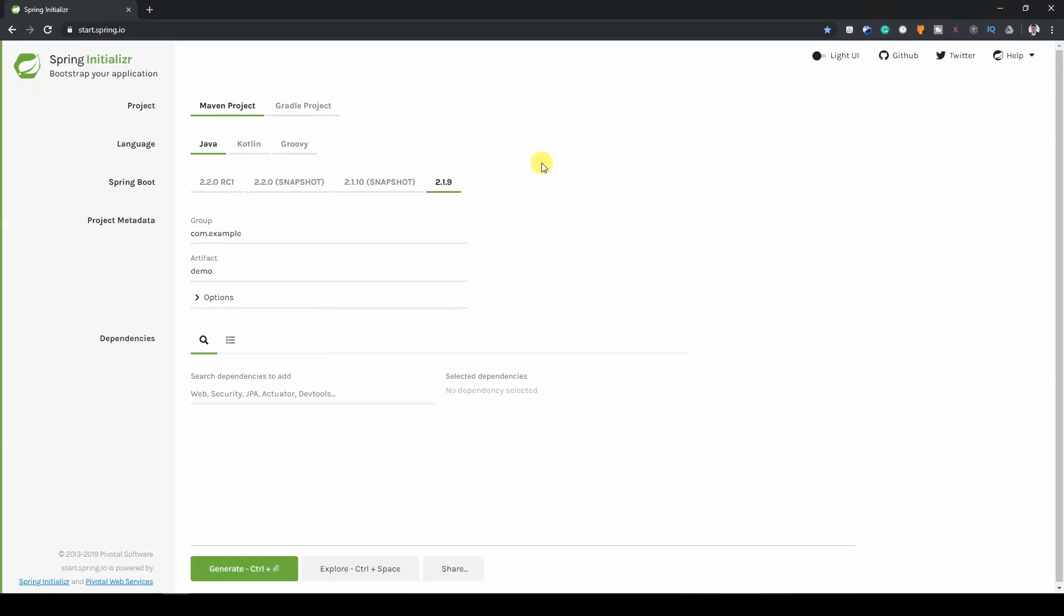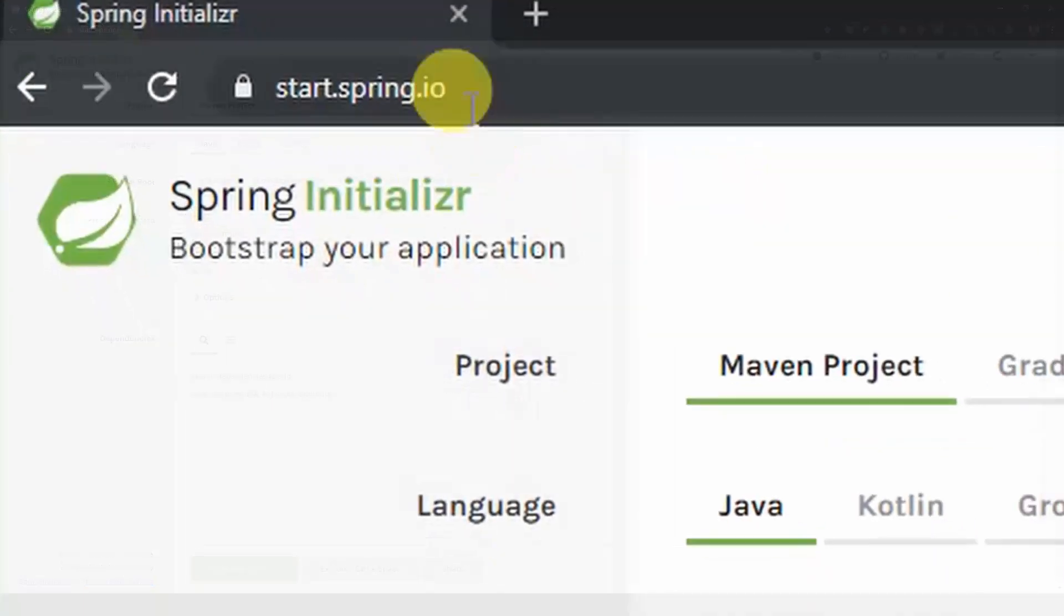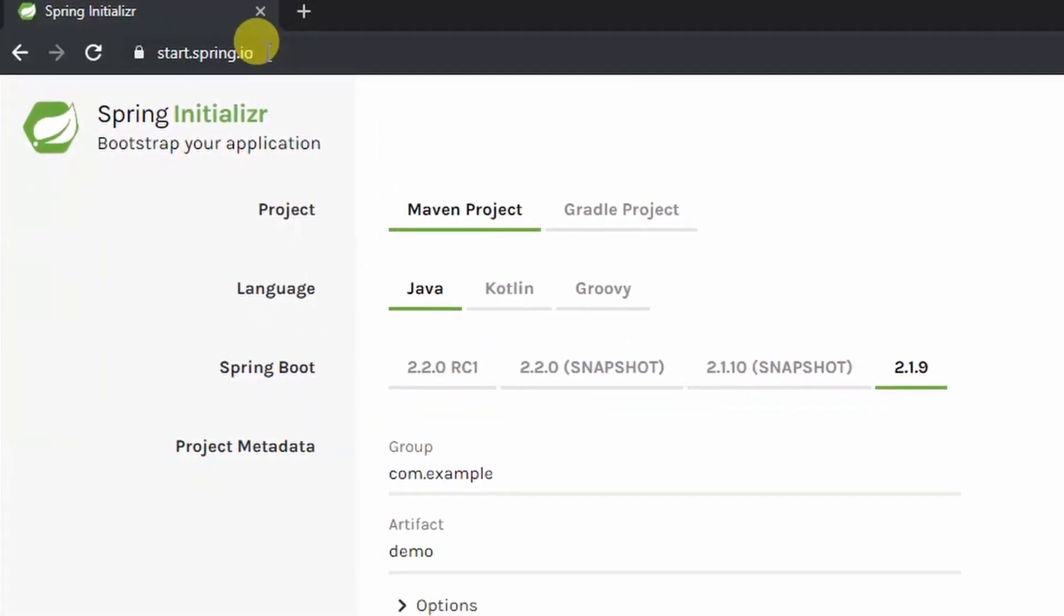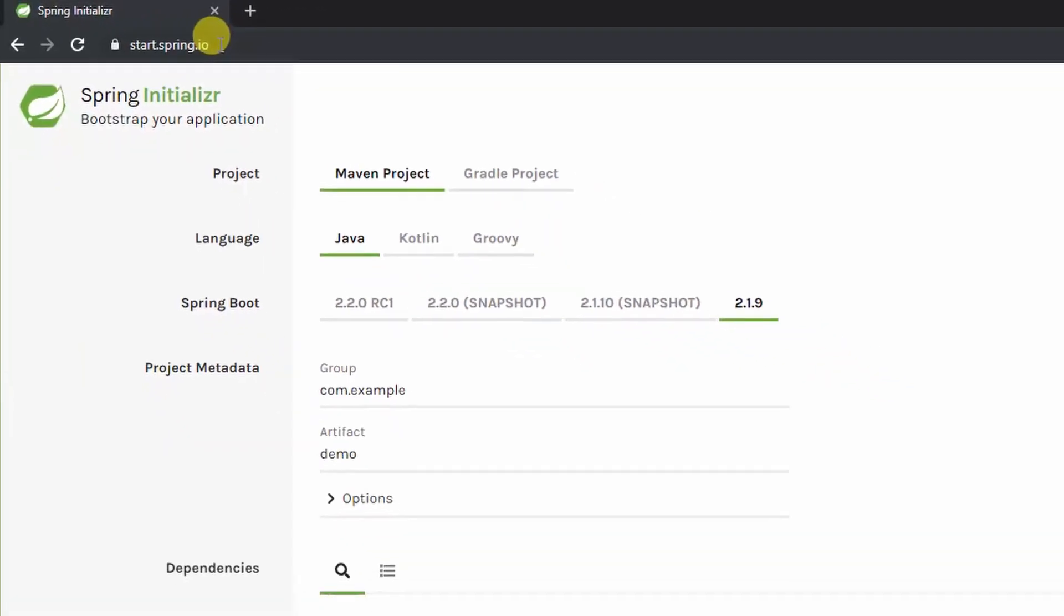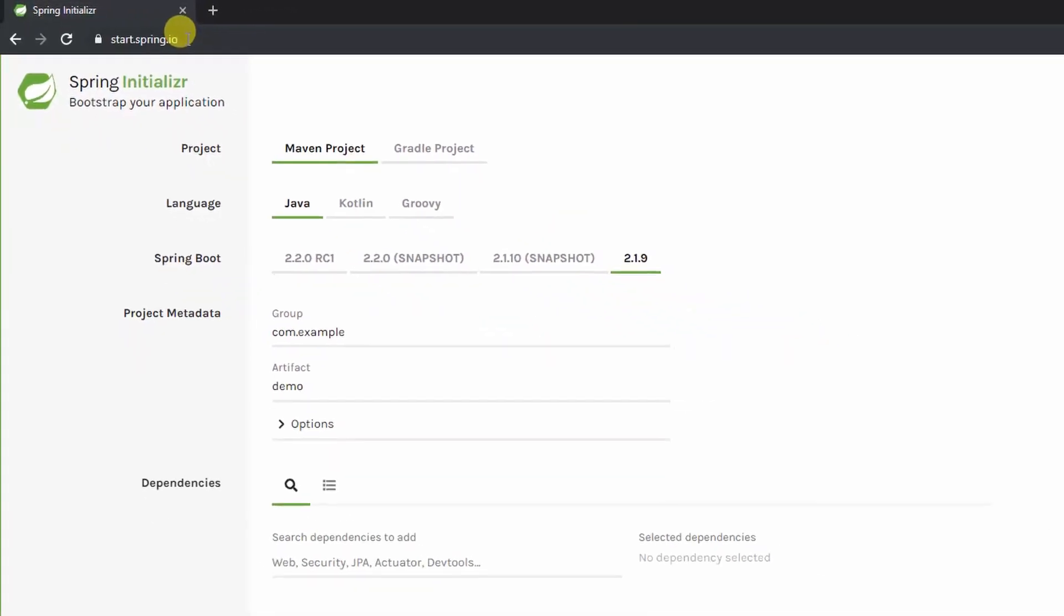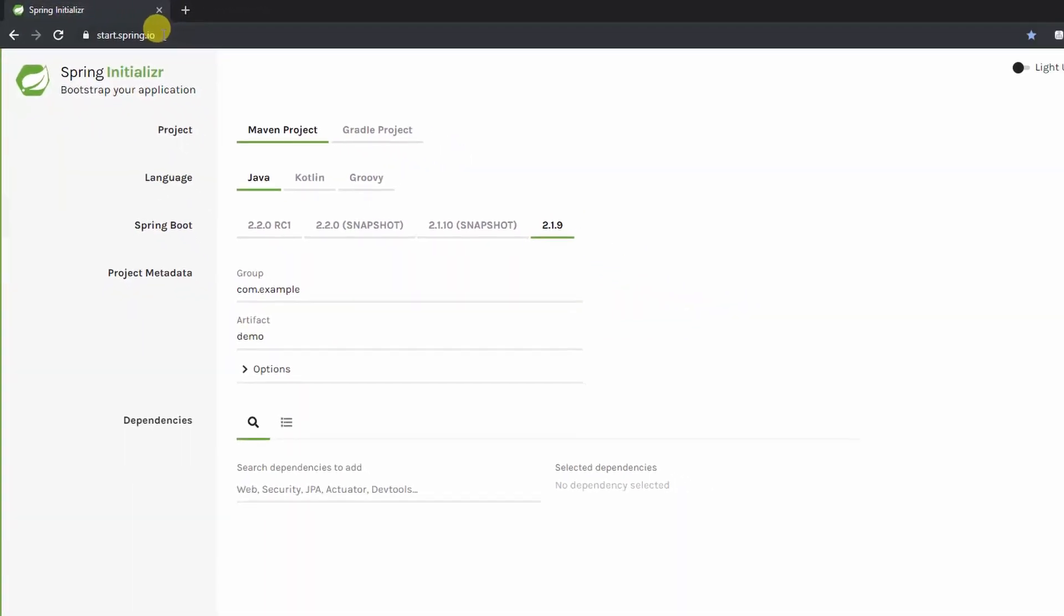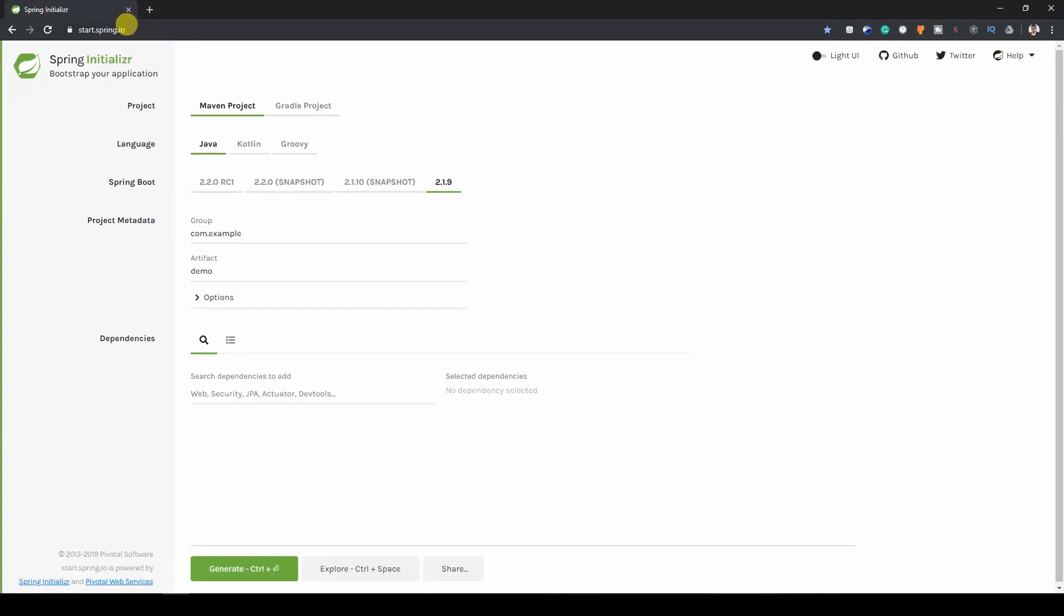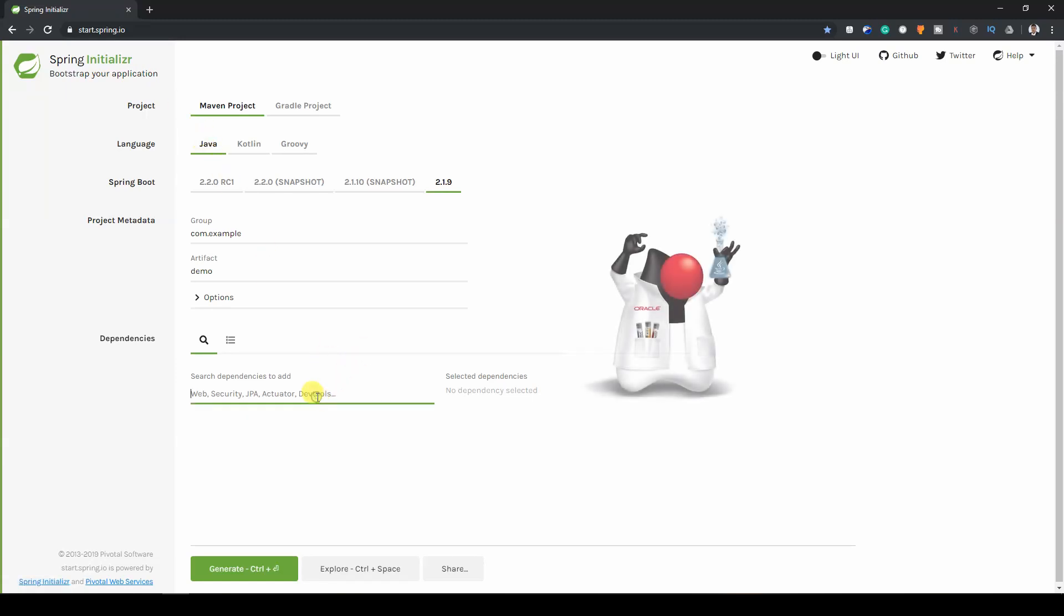Now to begin with, you have to go to Spring Initializer to start a new Spring project. Here is the URL and I will put a link to it below. So for the language, we're going to use Java, of course, because Java is awesome.